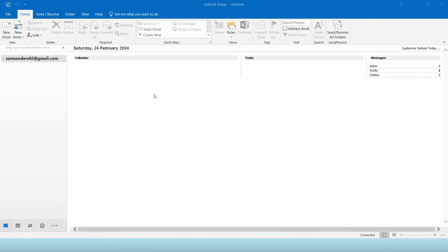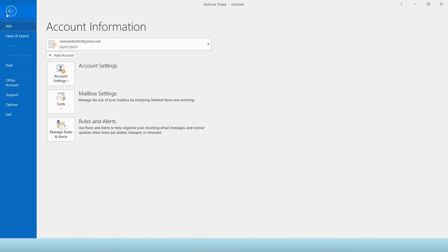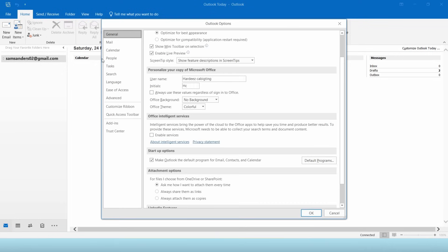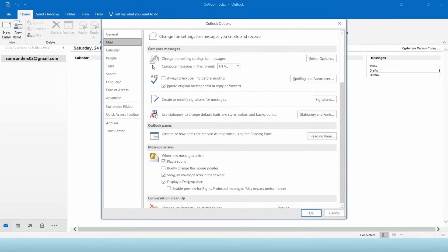First, let's open your signature option. In Outlook, click File in the menu bar and then click Options. Under the Mail tab, look for the Signatures button and click it.